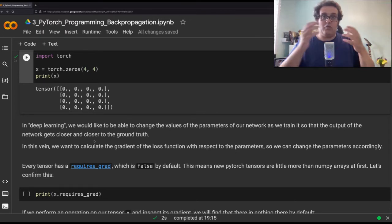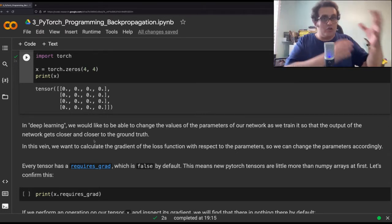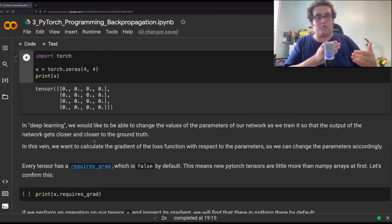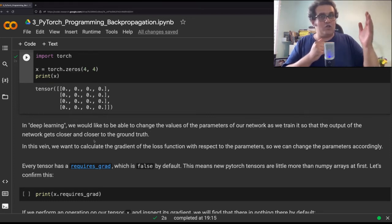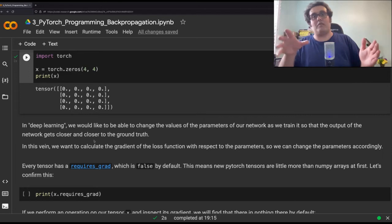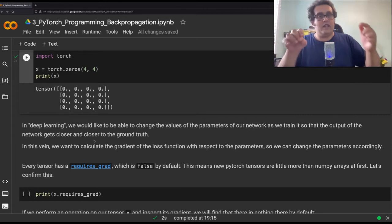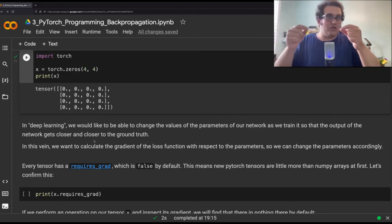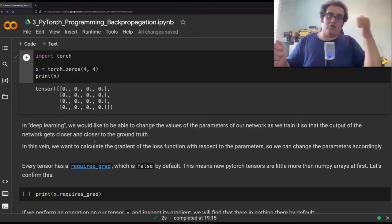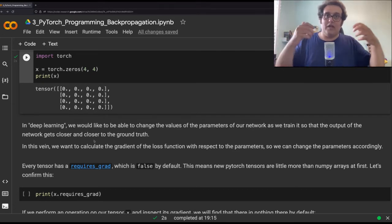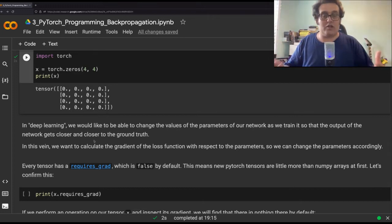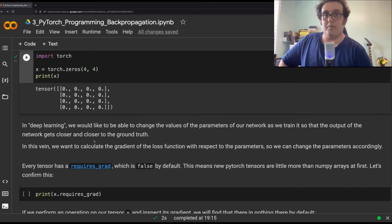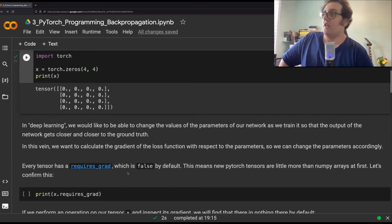And the way we do that is by having a loss function, which is measuring the distance between the ground truth and the prediction, calculating the gradient of the loss function with respect to the parameters in our model, and then adjusting the values of those parameters based on that gradient. So this differentiation here plays an important part. We need to be able to calculate the gradient of some loss function with respect to the parameters of our model.